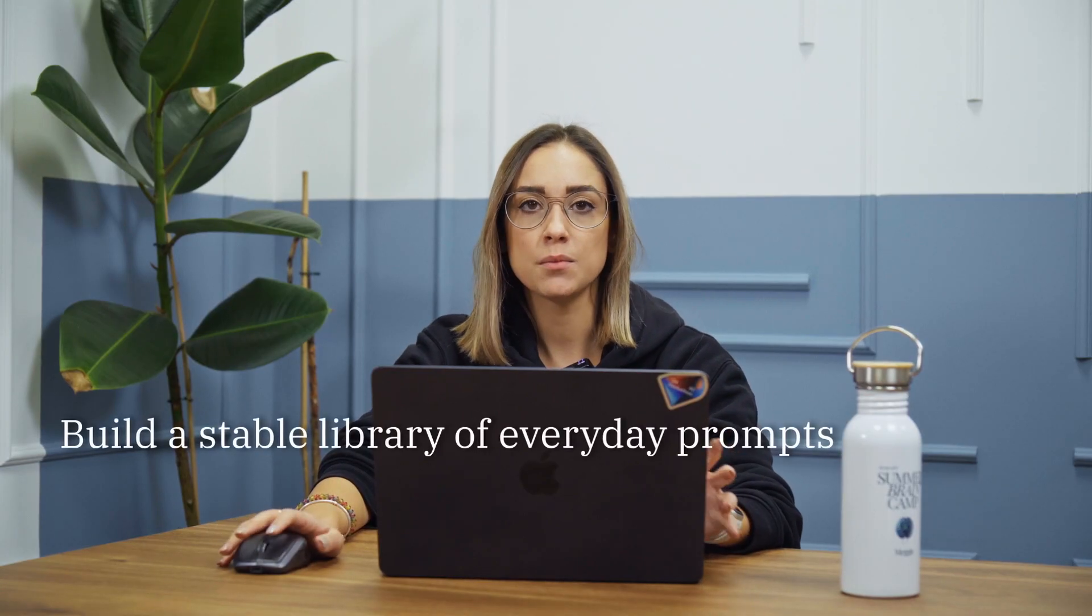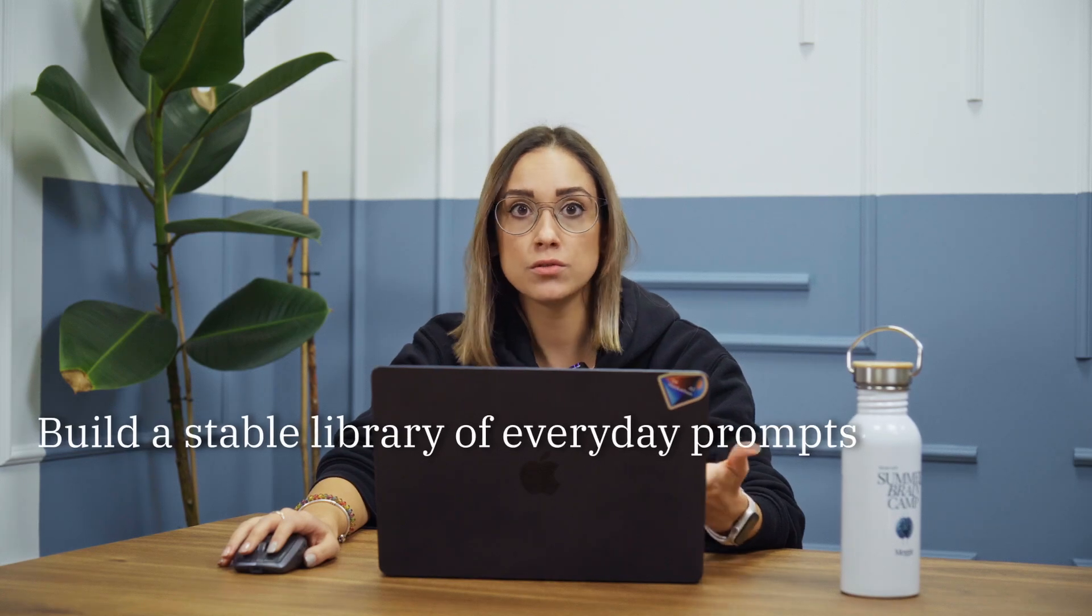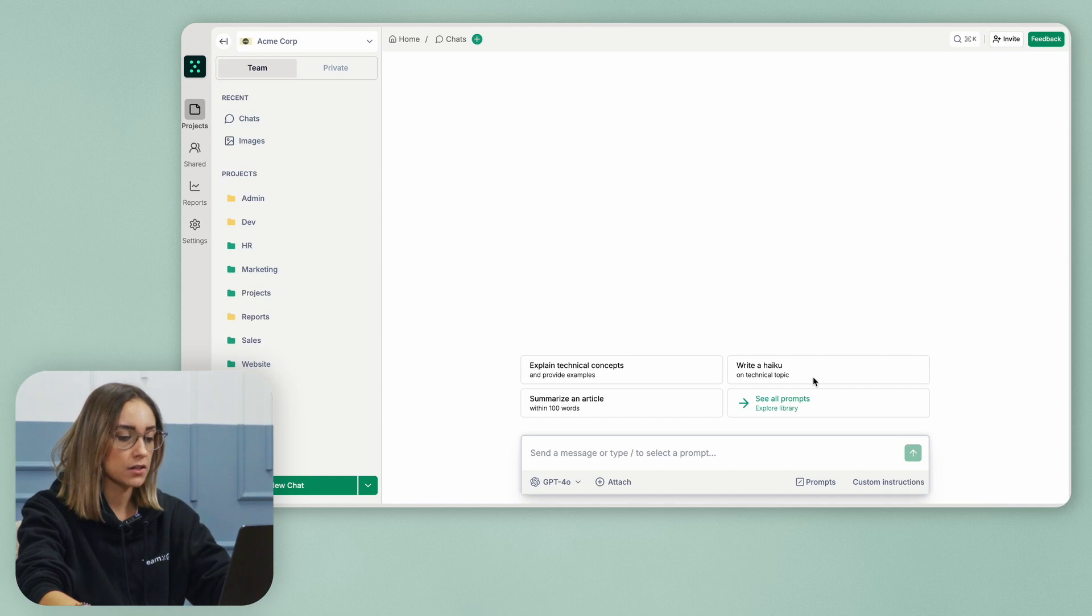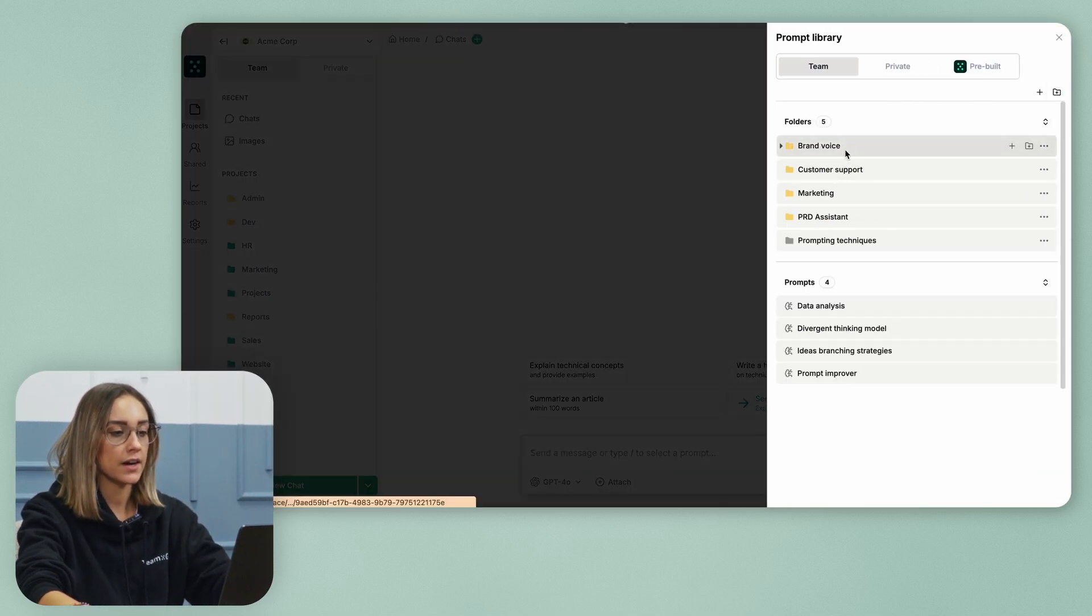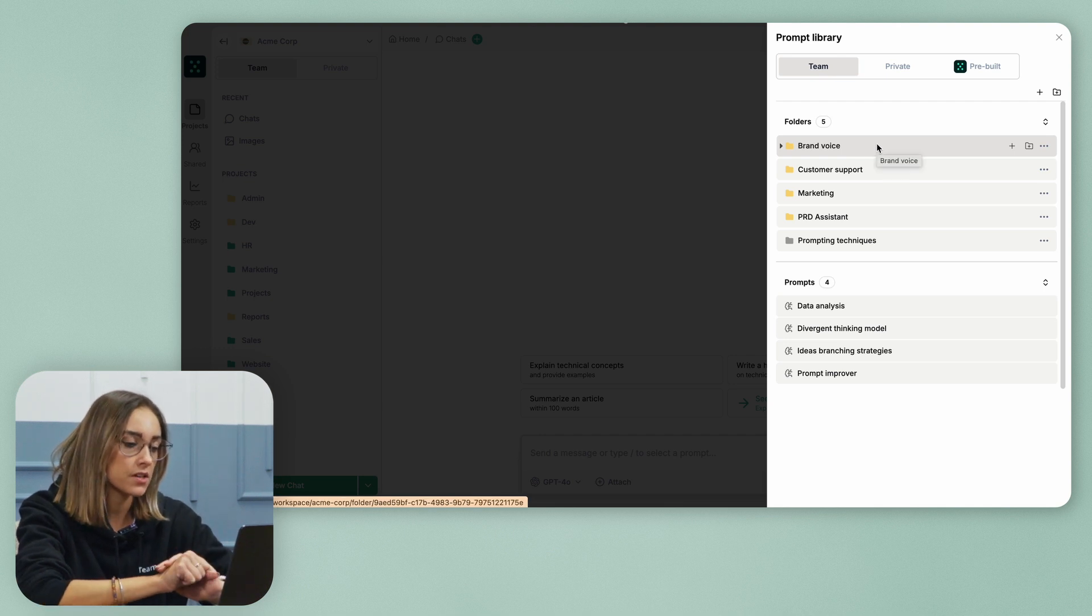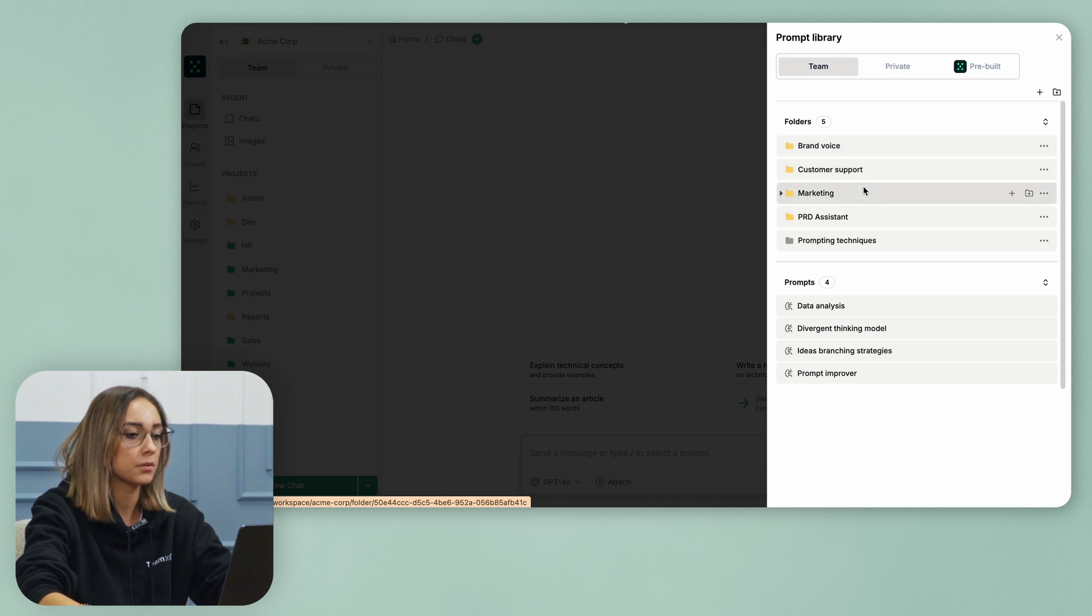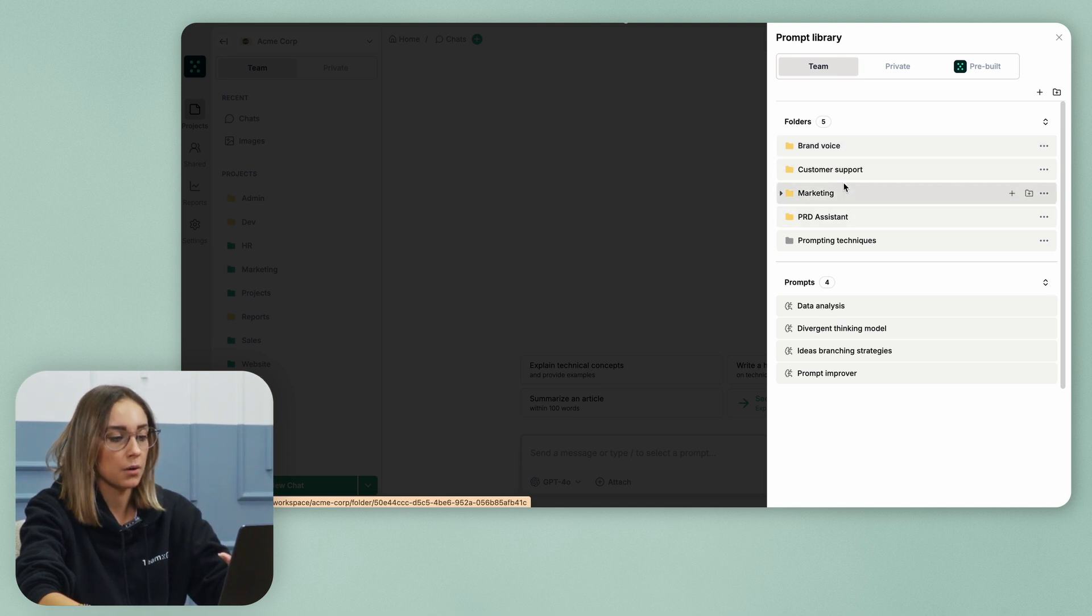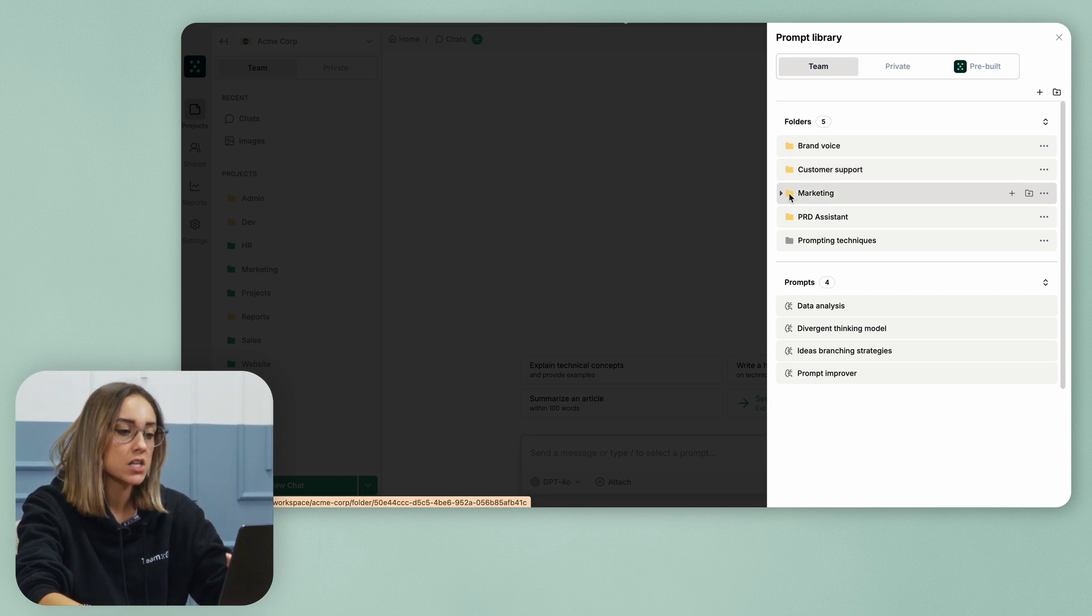My first tip is to build a stable library of prompts you reuse every day or for your most repetitive tasks. You can access the prompt library at TeamGPT from here and you can see that I have different folders with the brand voice of the company, for marketing because I'm a marketer, for customer support because I sometimes also do customer support.